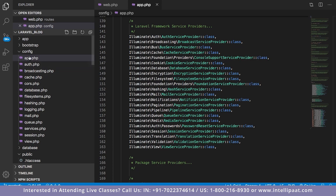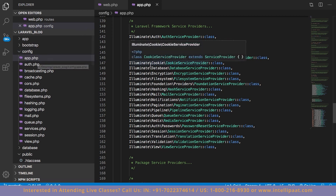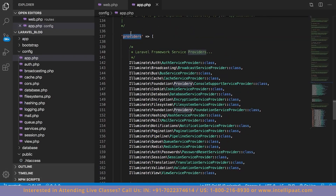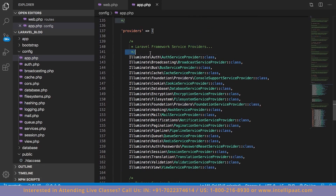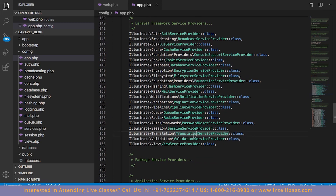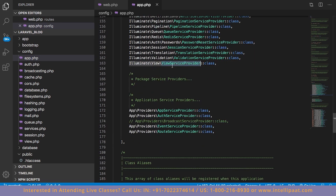If you head over to your project and open the config folder, you'll find a file called app.php. If you scroll down, you'll find the providers array, and inside it there are many providers — these are the service providers given by Laravel. For example, at the end we have the ViewServiceProvider, which is responsible for creating views. In simple words, without service providers we wouldn't be able to launch our Laravel project.